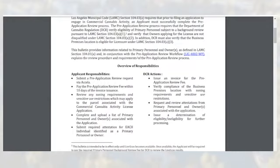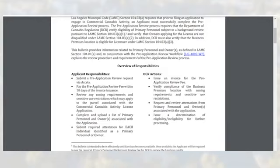The applicant's responsibilities include: submit a Pre-Application Review request via SLA; pay the Pre-Application Review fee within 10 days of the invoice issuance; review any zoning requirements and sensitive use restrictions which may apply to the parcel associated with the Commercial Cannabis Activity License application; complete and upload a list of primary personnel and owner or owners associated with the application; and submit required attestations for each individual identified as a primary personnel or owner.